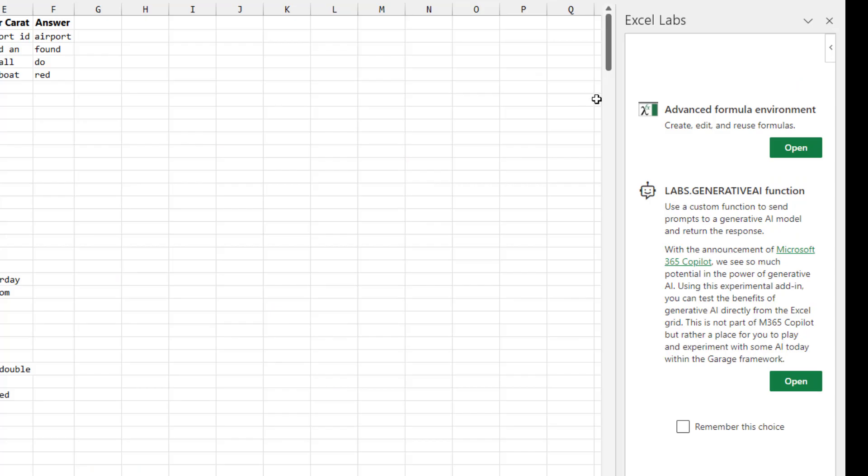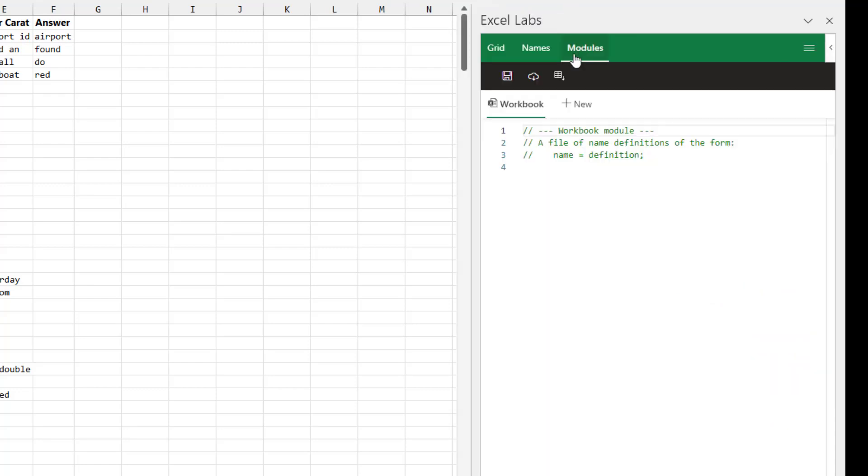So what we get in the new Excel Labs pane is the Advanced Formula Environment, and then some crazy thing where they're actually bringing ChatGPT right in to do work from Excel cells. We're not talking about that today. You can check that out. But I was intrigued by this icon out here called Import From Grid.